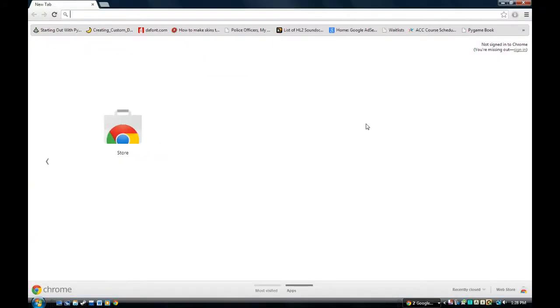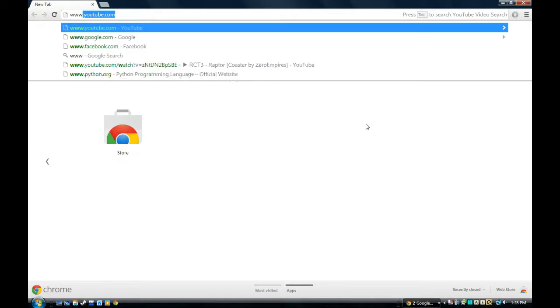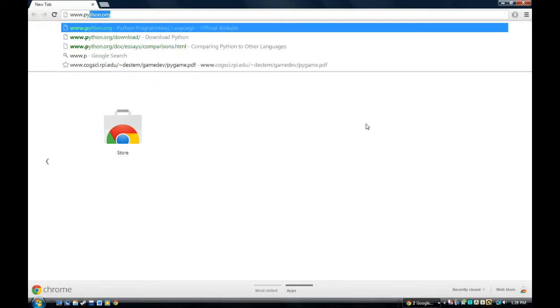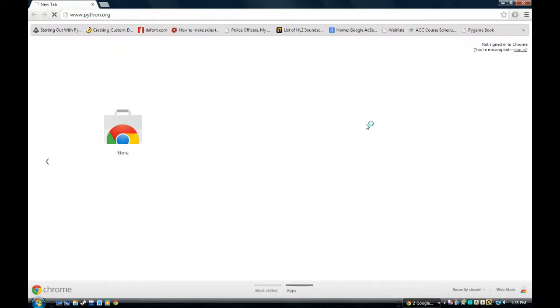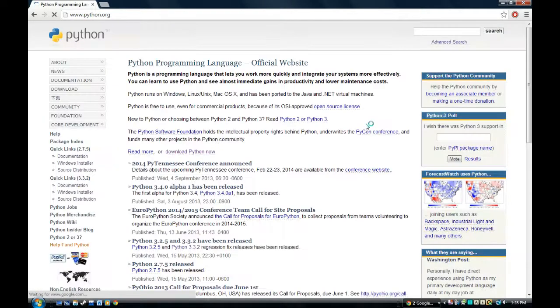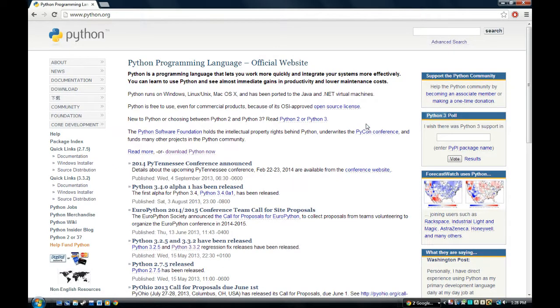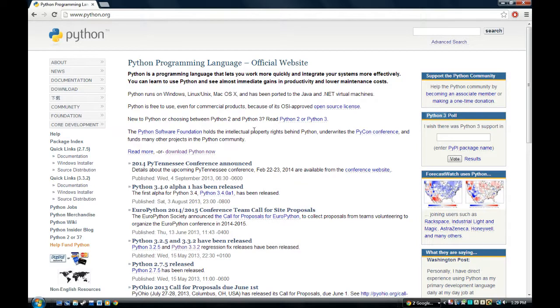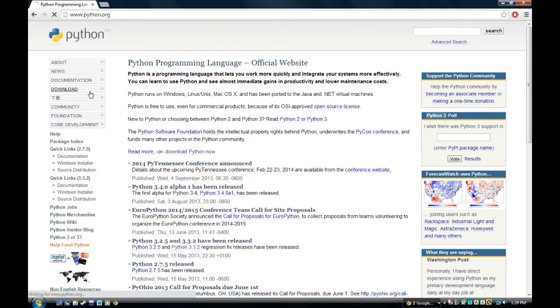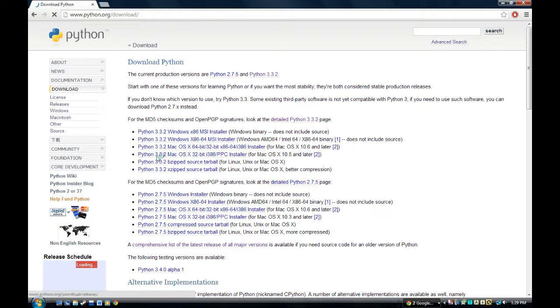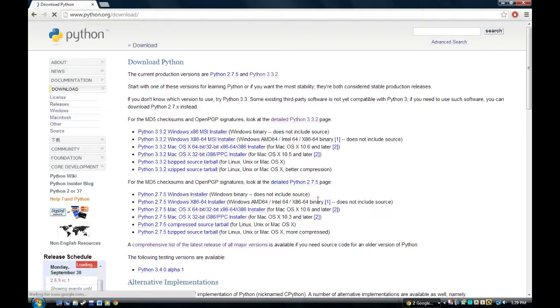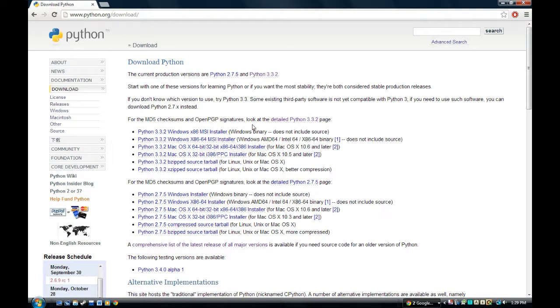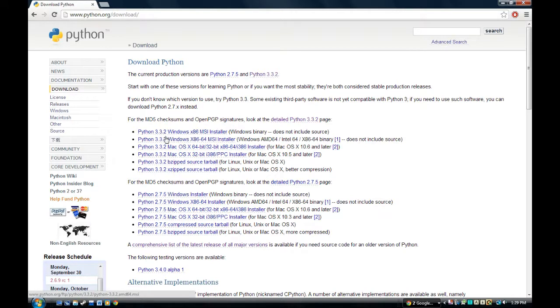You want to go to www.python.org, and then you'll come up to this page, the home page, and then you want to go to download, and then it'll give you the recent Python version, which is 3.3.2. If you're looking at this six months from now, a year, two years, the numbers will be different.